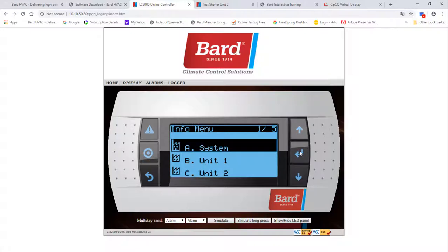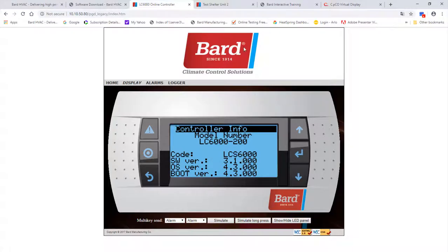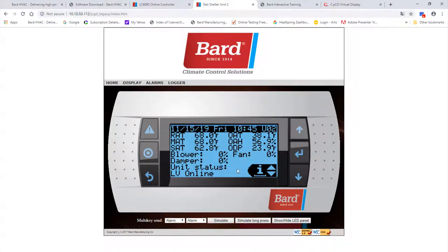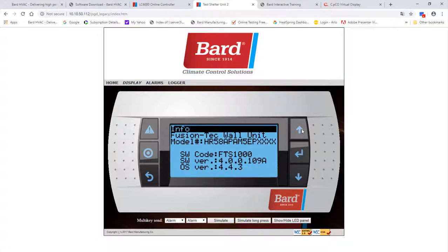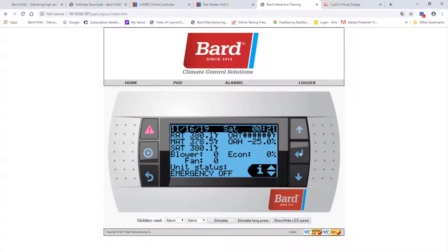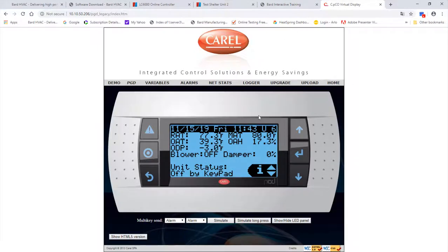Here's an LC 6000 — we need to have the information screen up. In the lower right corner, click on Enter, click Enter again, then scroll up. Here is our software version. Let's check a Fusion Tech unit — I've got the information screen up, hit Enter, scroll up. This is a Fusion Tech; this is an HR, which identifies it as Verizon-specific software. Here we've got a Mega Tech unit — go into the information screen and scroll up to see the Mega Tech wall unit software version.